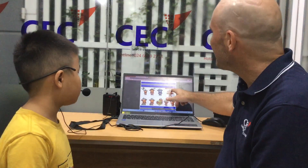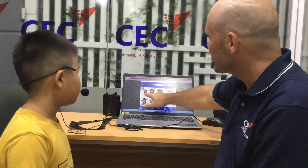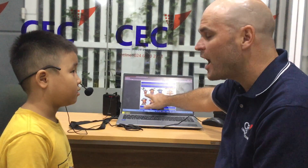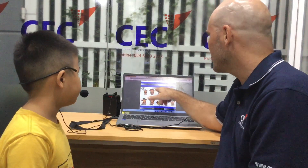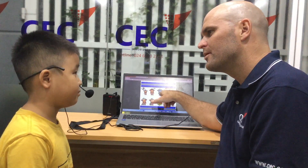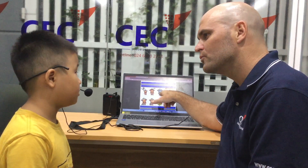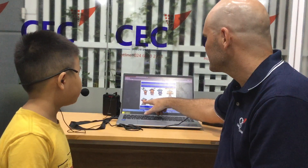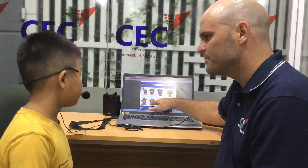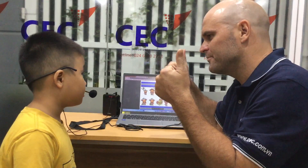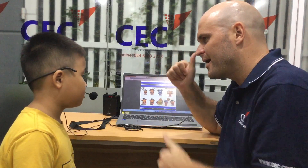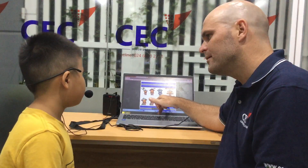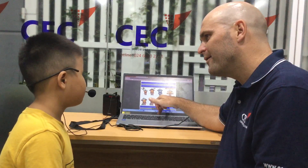Okay, how are you today? I'm... Hungry. No, not angry — hungry. Yes, I'm... Cold. What's this? I'm... Happy.